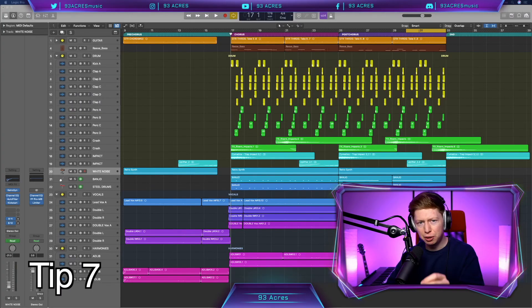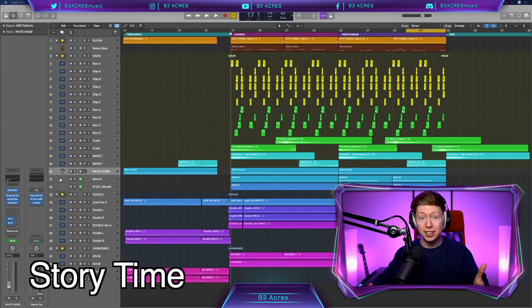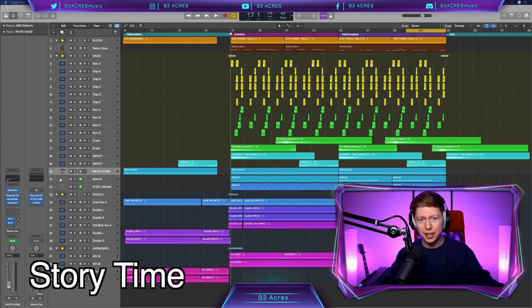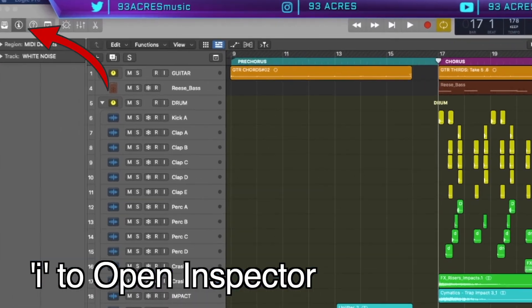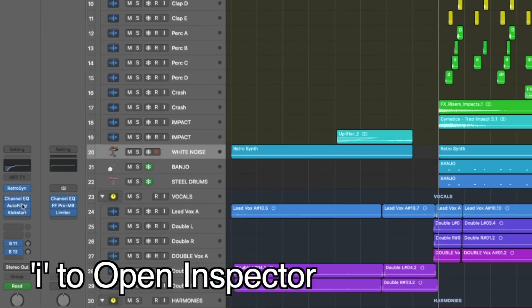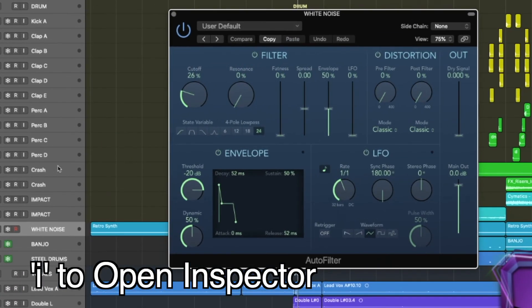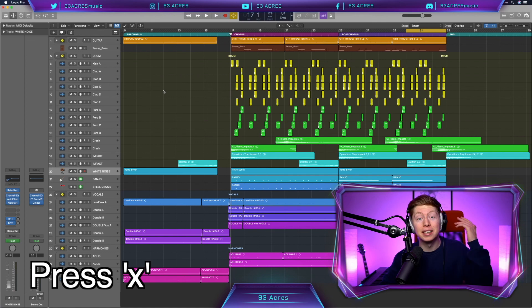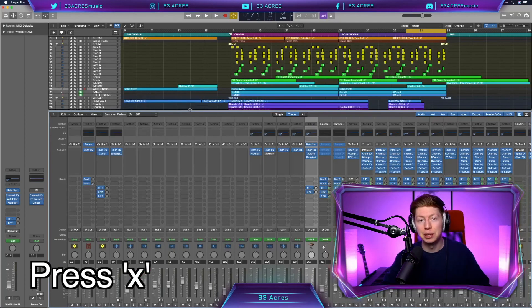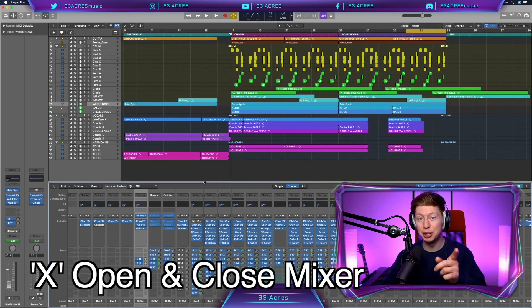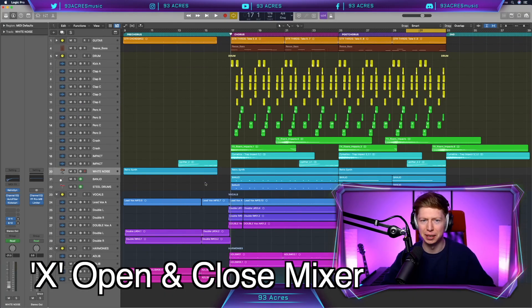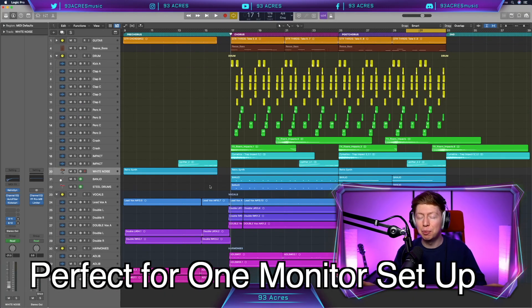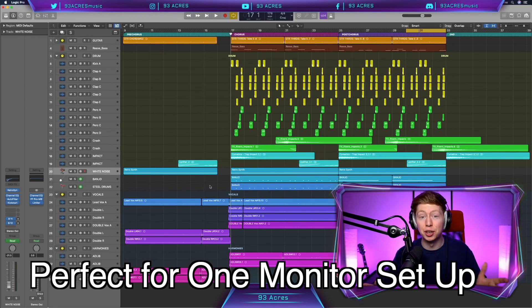Our final tip seven is beautifully simple. But when I started streaming over one year ago, all my viewers were like, why are you going over to the inspection tool over here and making all your edits from there? Instead of pressing X and opening up the mixer. So use X to open and close your mixer. It makes life so much easier, especially if you're only using one monitor.